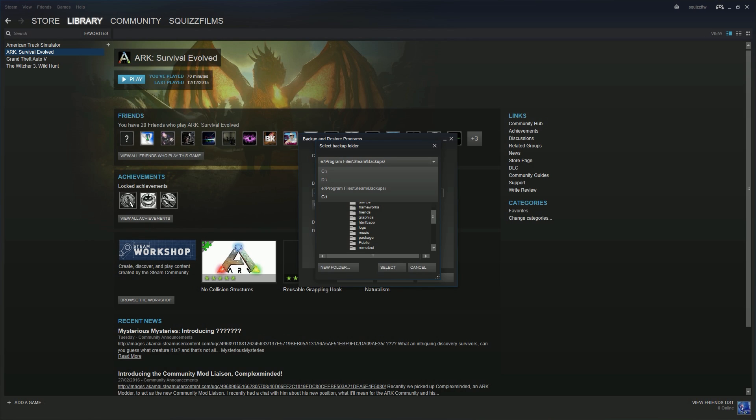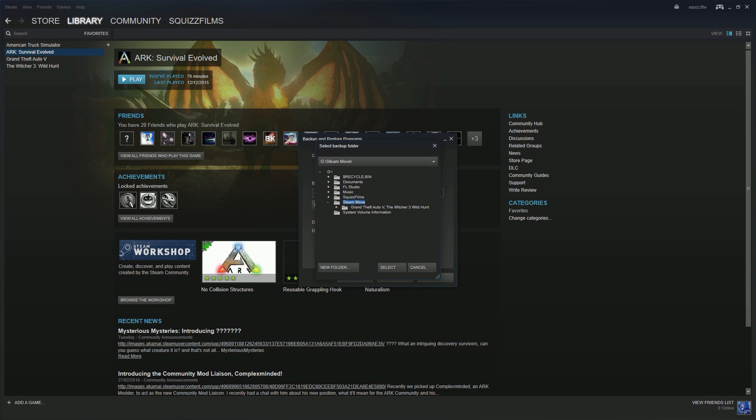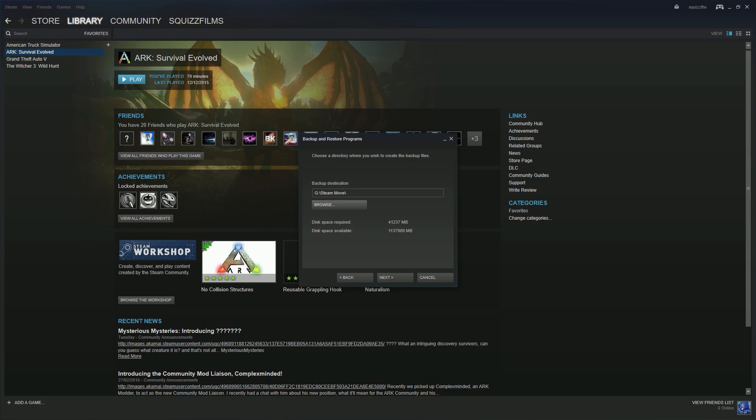If you need to find out which letter your hard drive is, you can just open my computer and have a check. But I'm going to the G which is my portable hard drive. I've got a folder called steam move. You can just click create new folder and create one yourself. I click select and then just go next.